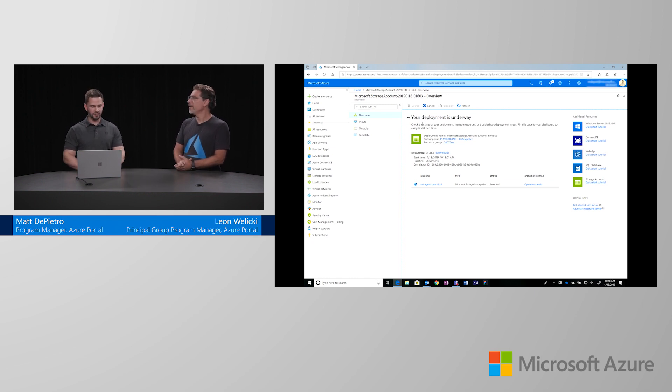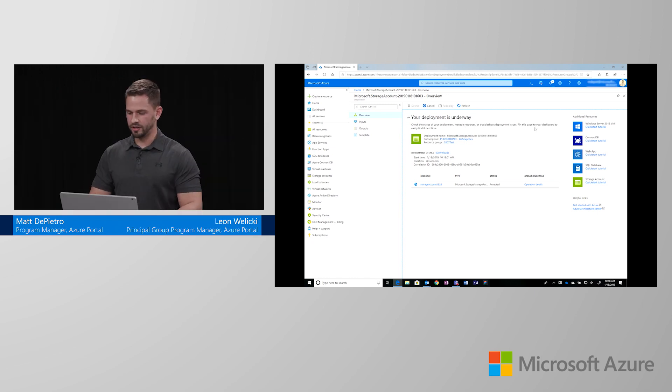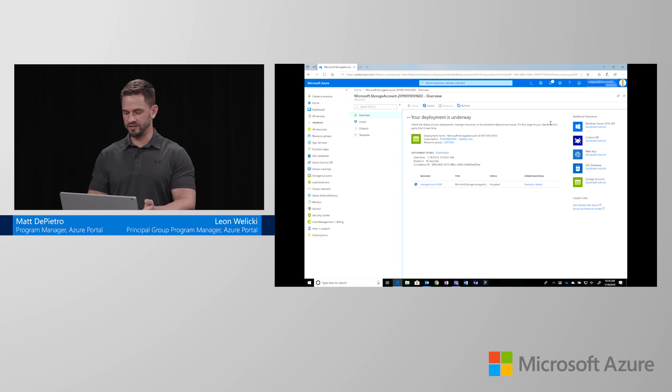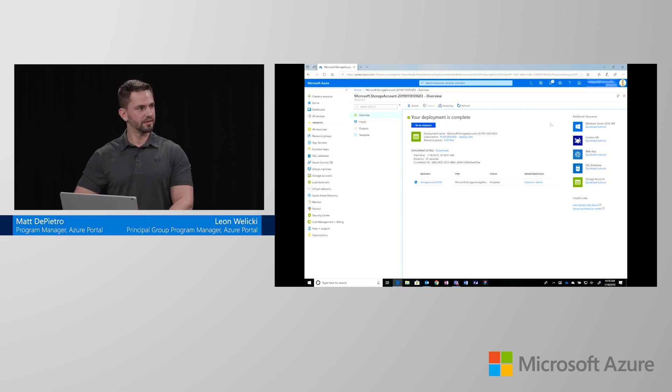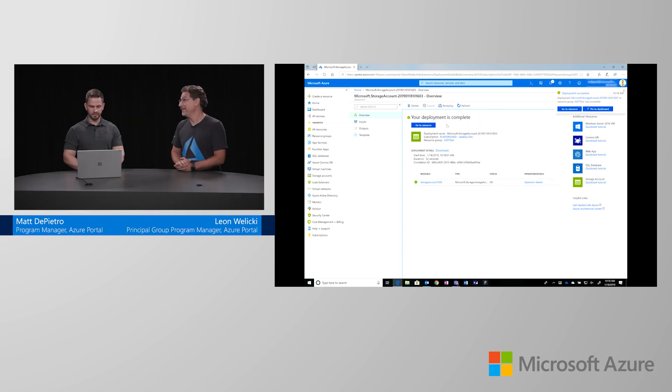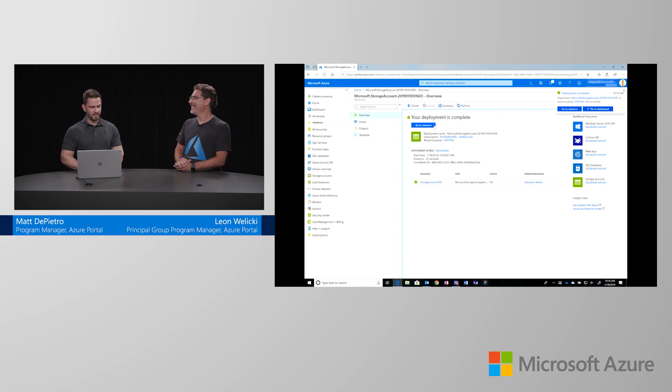As you can see right now, the deployment is underway. And you can learn more about additional resources during this experience as well. Great. Oh, it's done now. Yeah. So, now that the deployment is complete, I can actually go to the resource. So, I'm going to click go to resource.